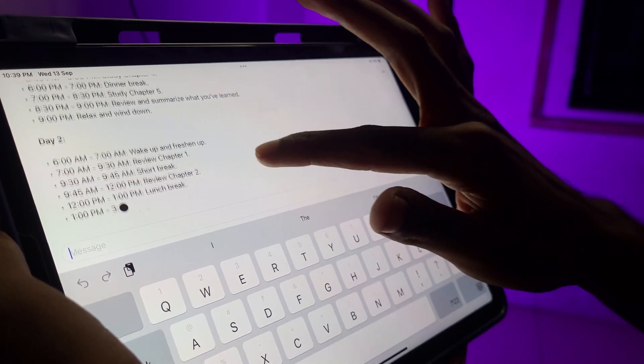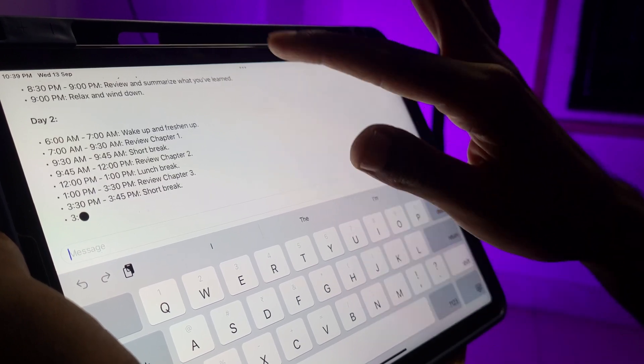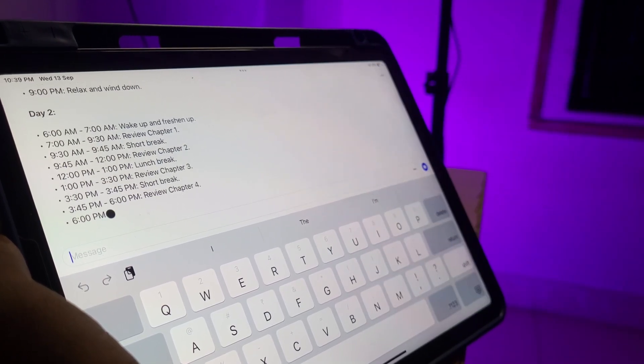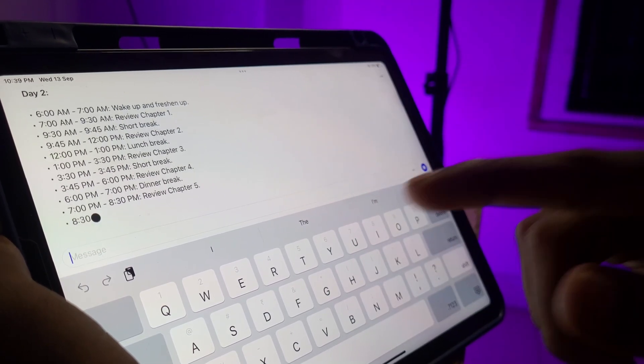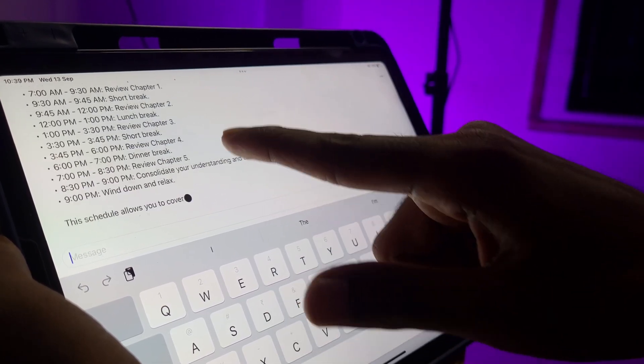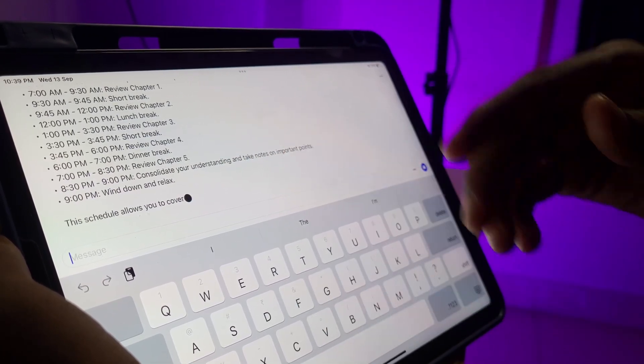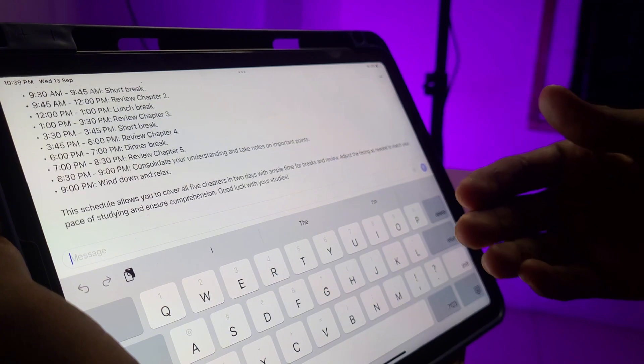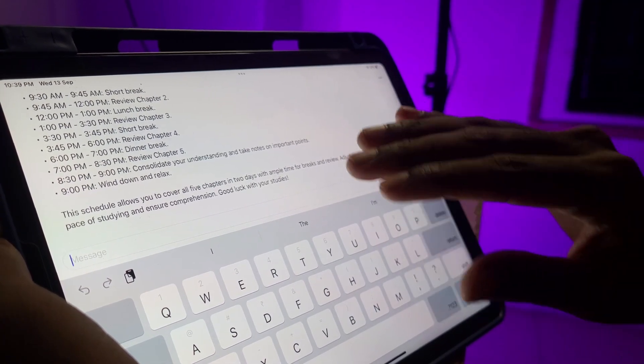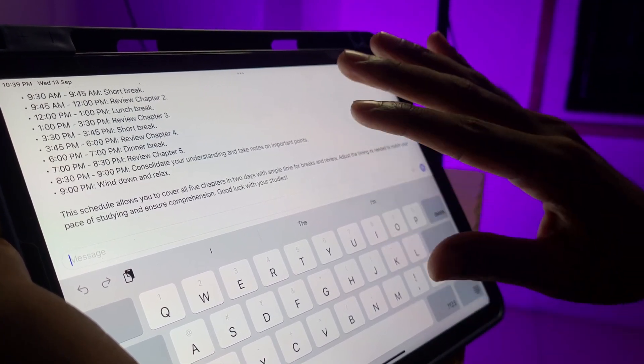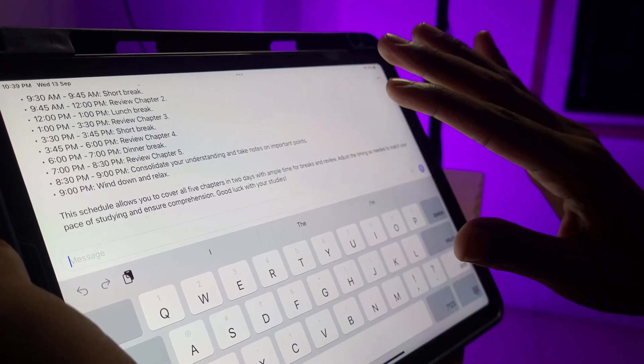Now we are going to add a revision. You can add a new schedule for Day 1, then generate a schedule for Day 2, add a break, and add a schedule for revision or test — a complete schedule.